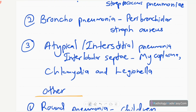Another type is atypical or interstitial pneumonia — a more severe disease with inflammation in the interlobular septae and exudate formation there. It is commonly caused by Mycoplasma, Chlamydia, and Legionella, and also sometimes Pneumocystis jirovecii in immunocompromised individuals.